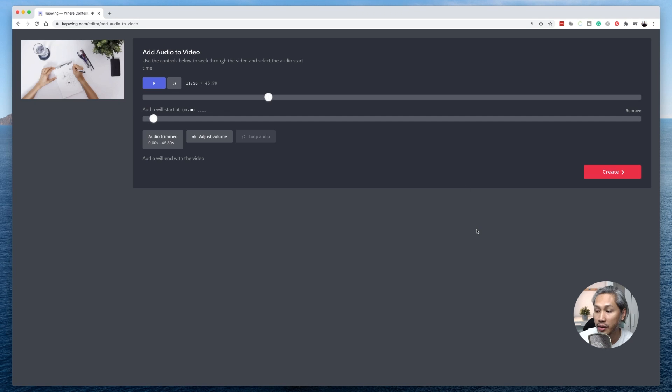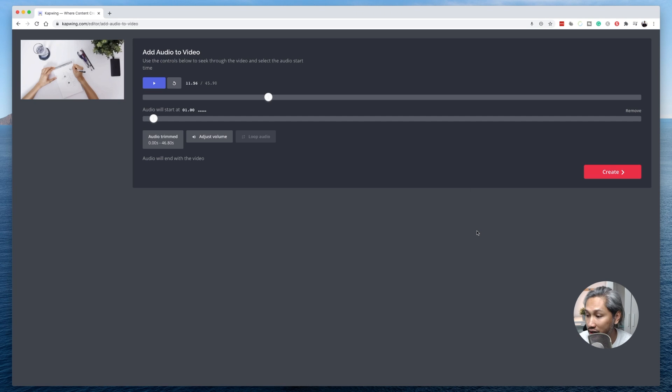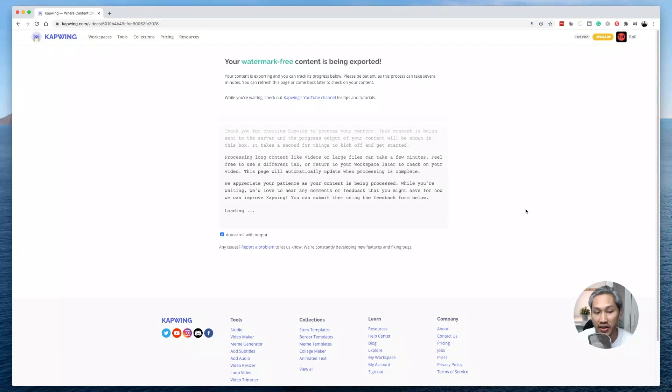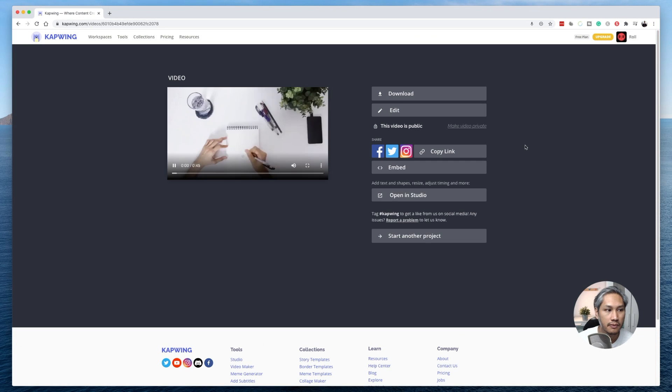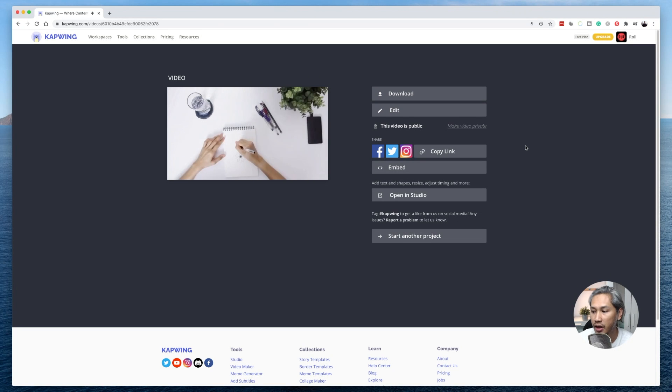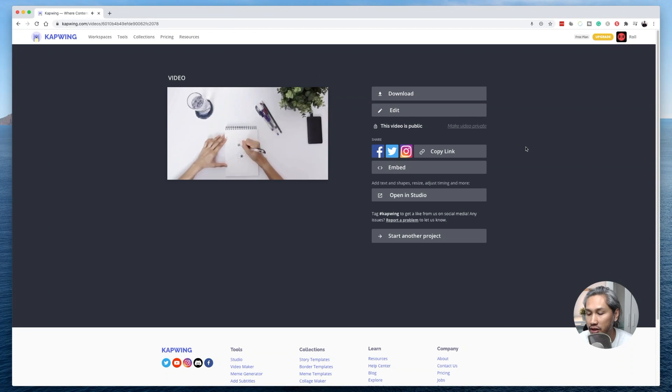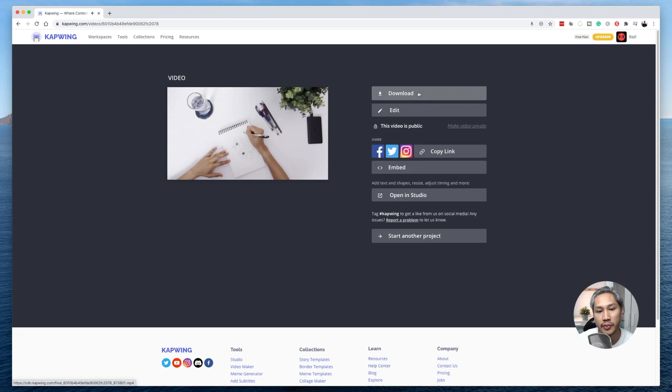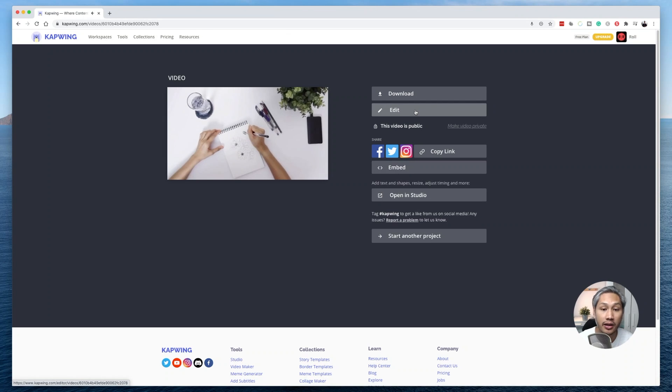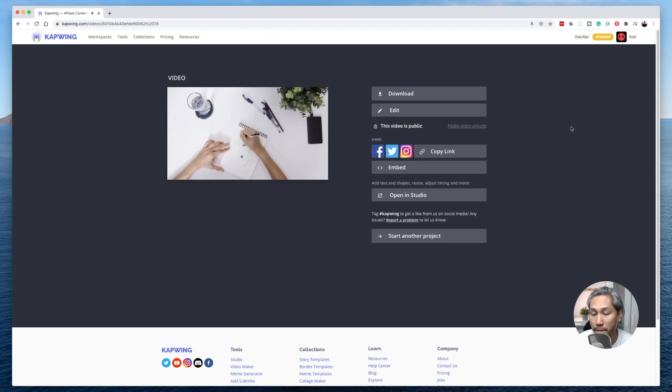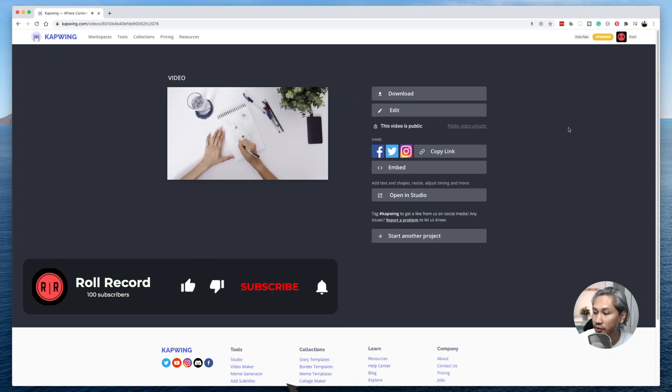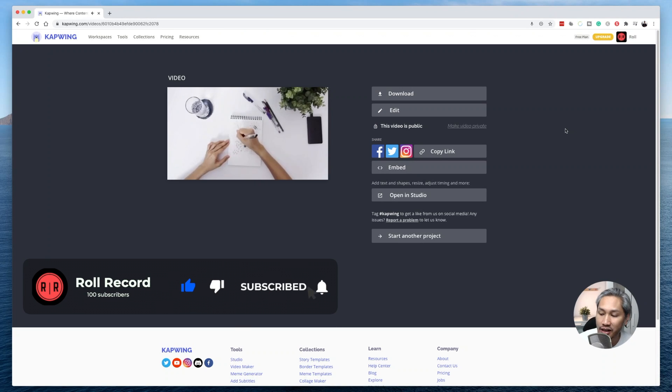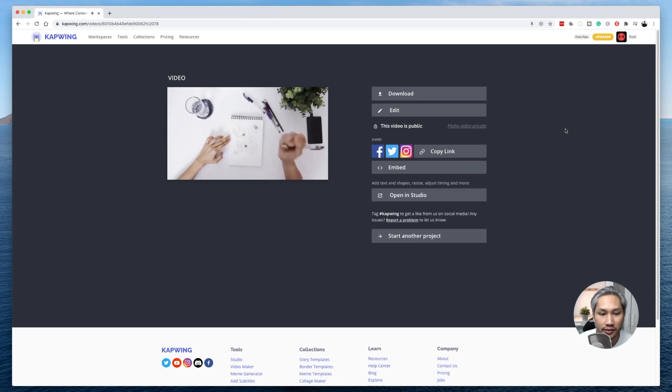Okay. Once you're happy with how it sounds or how it looks, then go ahead and click on create. Give it a couple of seconds. All right. So there you have it. This is the video that I've already done and you can choose to go ahead and download the video. If you want to make some changes, you can do that by clicking on the edit button. And that's it, guys. That's how you add audio to your video easily and quickly with Kapwing.